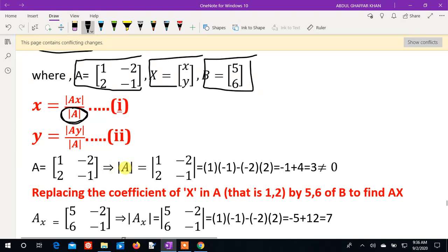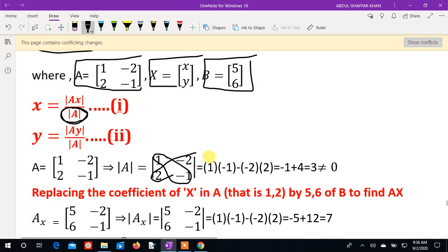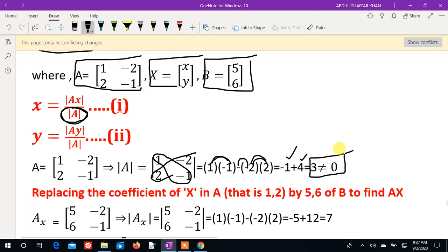The determinant of A, denoted as |A|, is equal to the matrix 1, minus 2; 2, minus 1. We calculate by multiplying diagonals: 1 times minus 1 gives minus 1, and minus 2 times 2 gives minus 4 — but with sign: 1×(minus 1) minus (minus 2×2) = minus 1 plus 4 = 3. Since det(A) = 3, which is not zero, solutions exist.